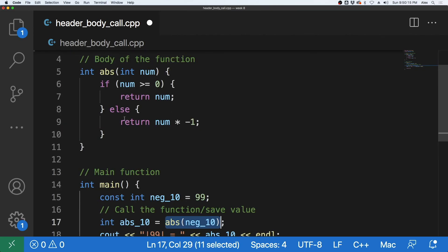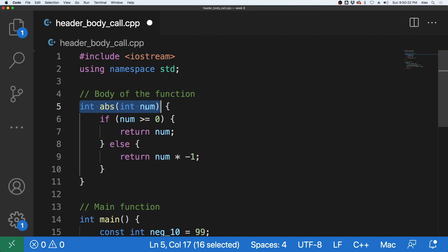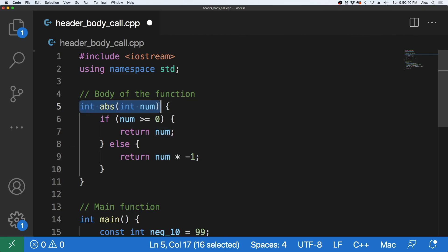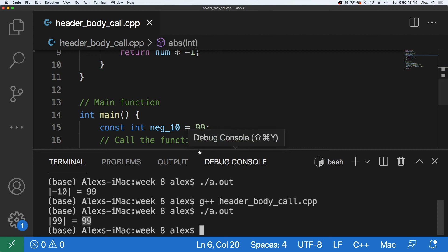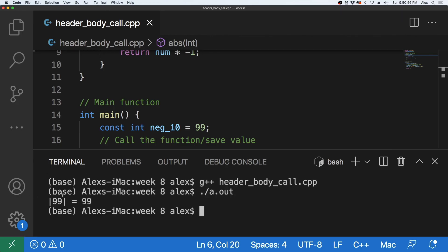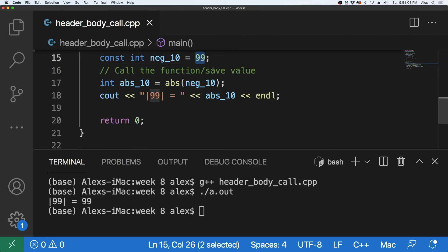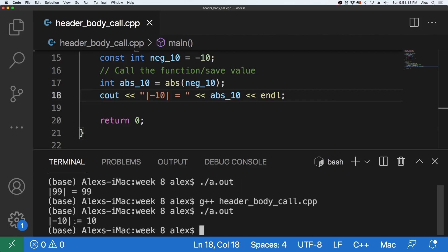As you can see, main is the caller, so we put the function body above the function that's calling it. The compiler hits the function header right there and knows this is a valid function call below. You don't need to include a separate header because the header is already there in the body definition. If I save this, go to a terminal, compile and run, we get the absolute value of 99 is 99. Switching back to negative 10, compile and run, and we get the absolute value of negative 10 is 10.